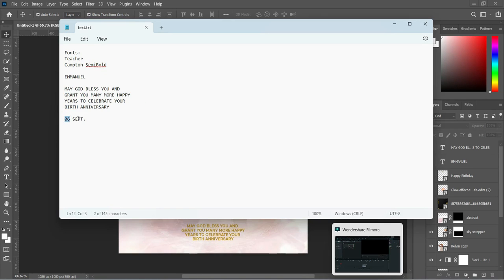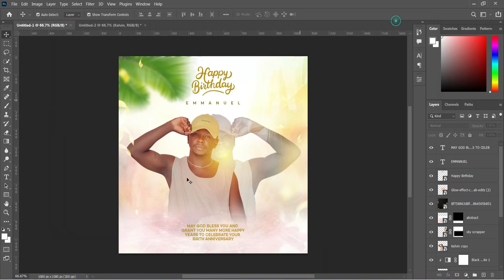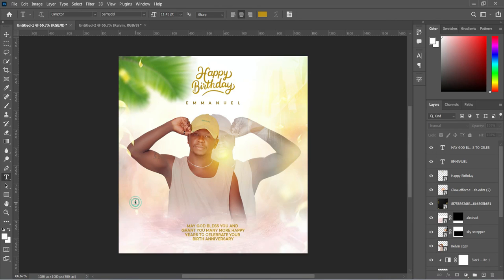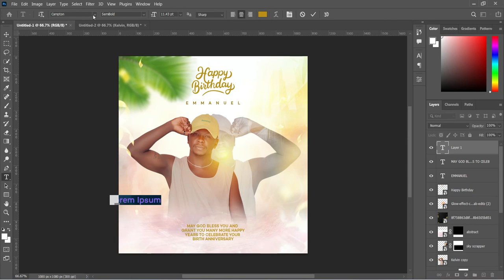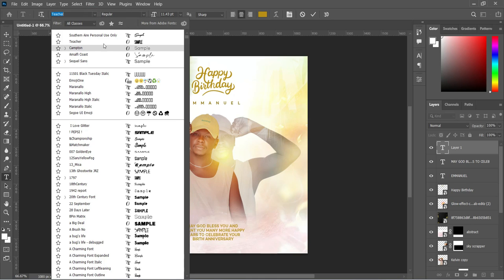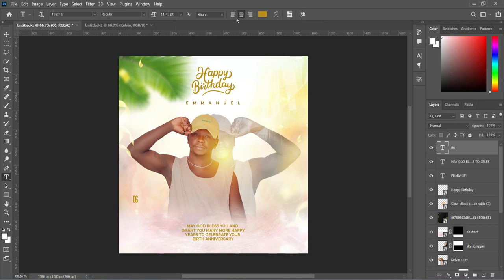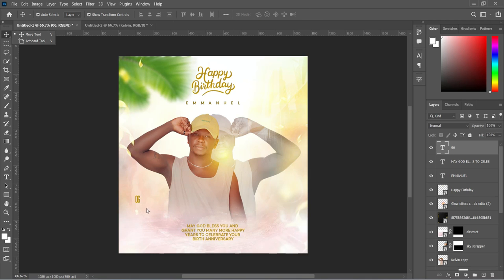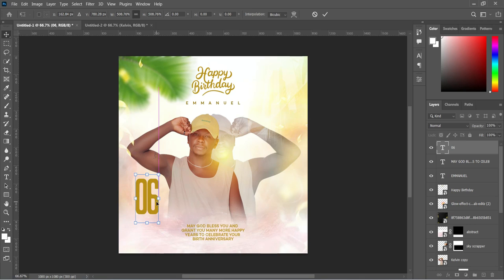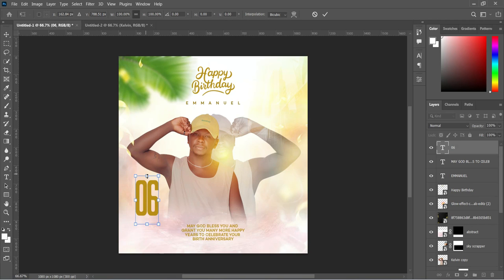Copy this one, Ctrl plus C to copy. Select your text tool or using T on your keyboard, and we are going to change the font here. The font I'm using is Tisha. Then Ctrl plus V to paste. Now increase the font size, reduce it a little more.